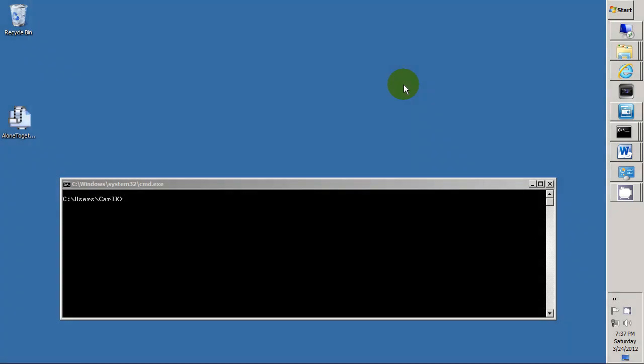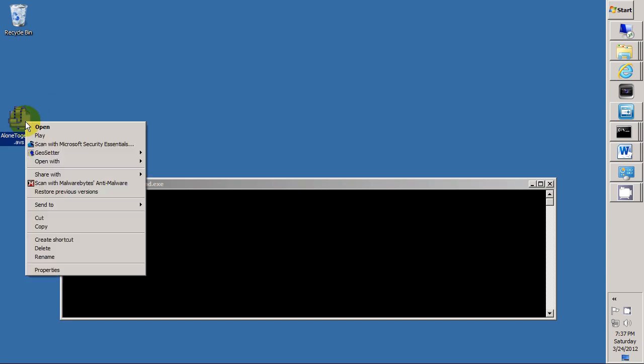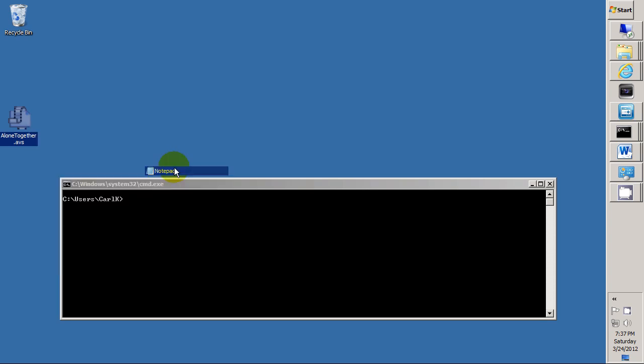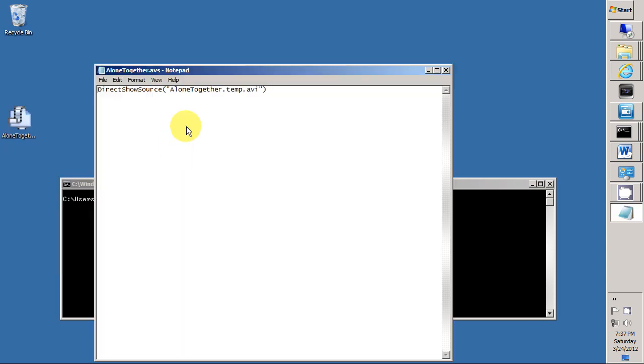So we've already created a file called alone together.avs. If we look inside, we can see it's just a text file, and you can see the instructions for what it contains.